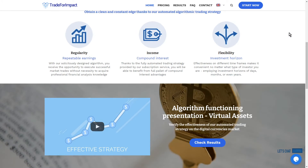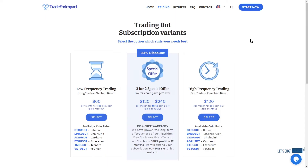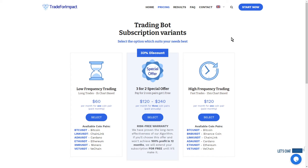First, a quick brief about what's the difference between our signal providing service and profit sharing service. The signal providing service allows you to automatically open and close transactions on different coin pairs on Binance exchange, and you have to pay a fixed fee for that service. With profit sharing, you don't pay a fixed fee — you're just paying a success fee.